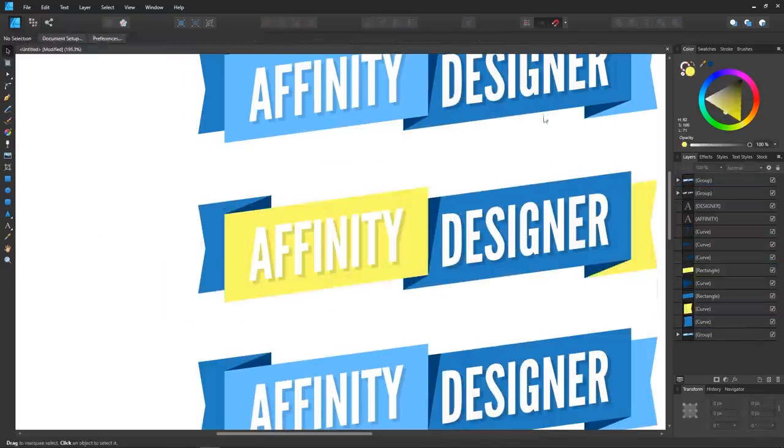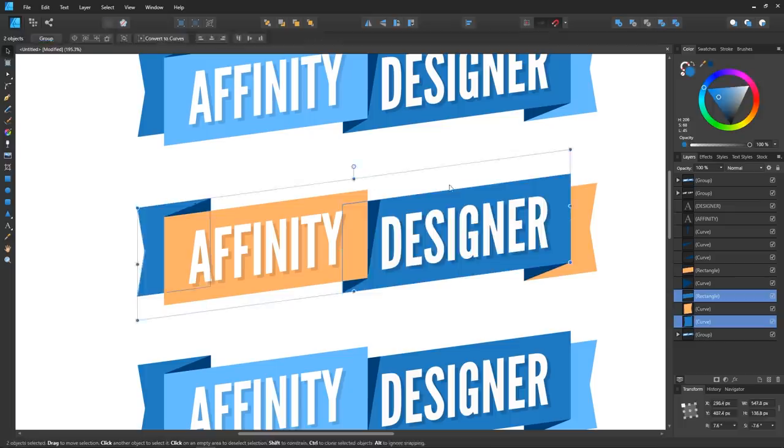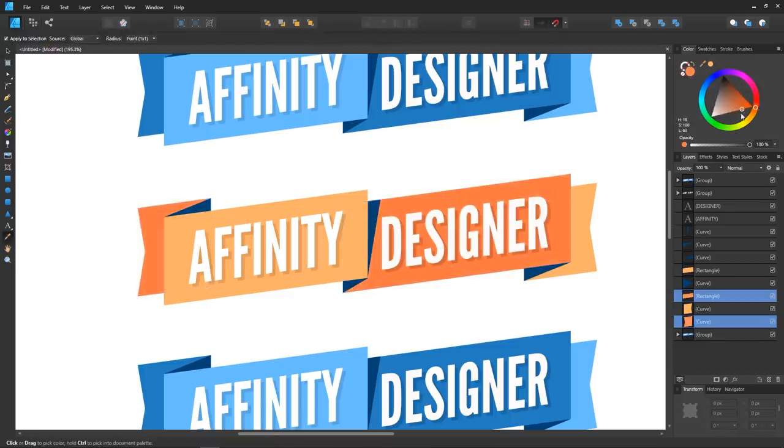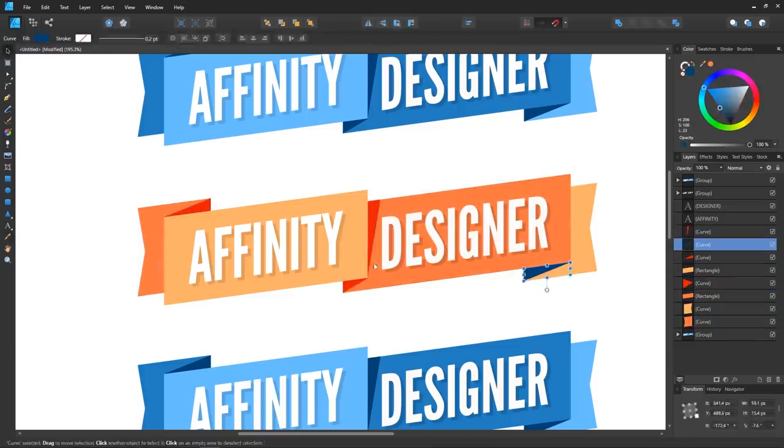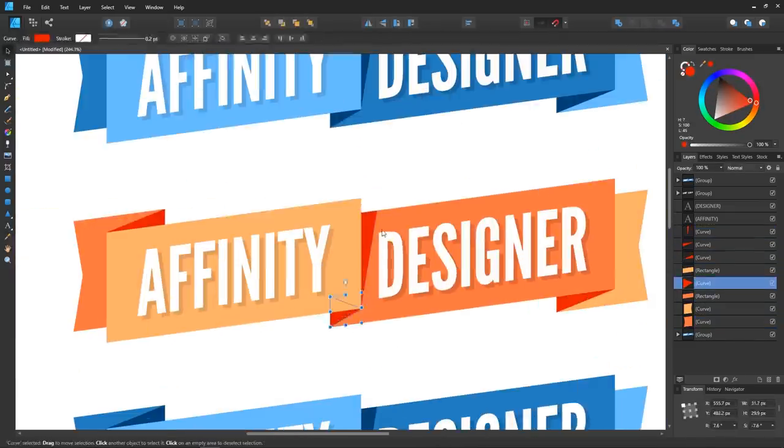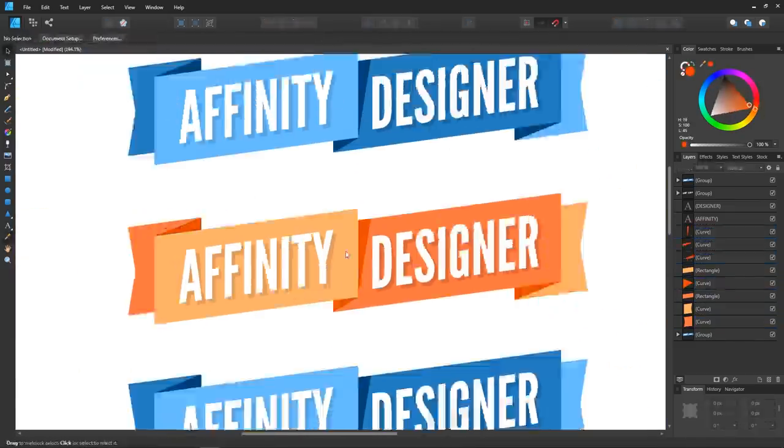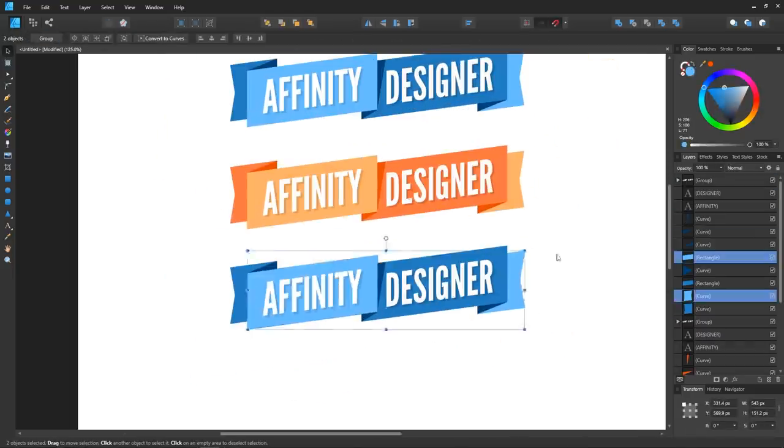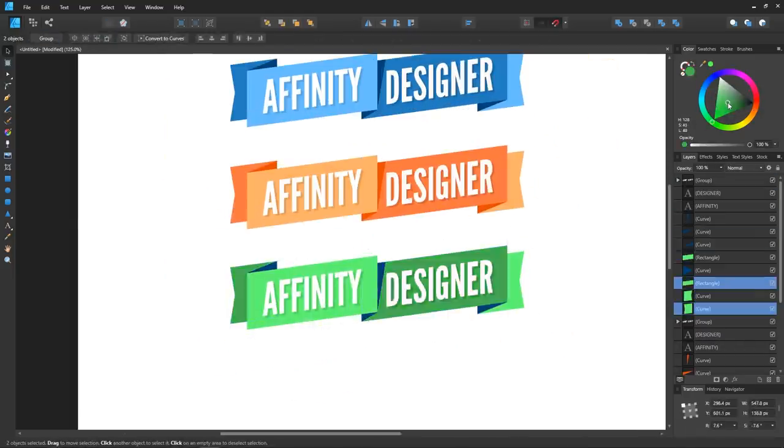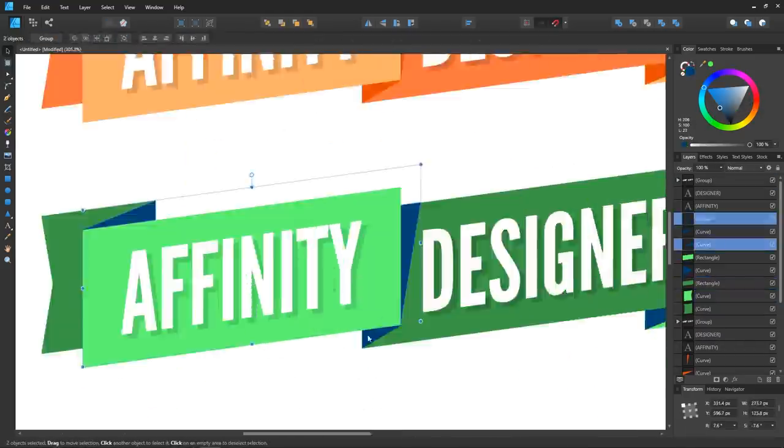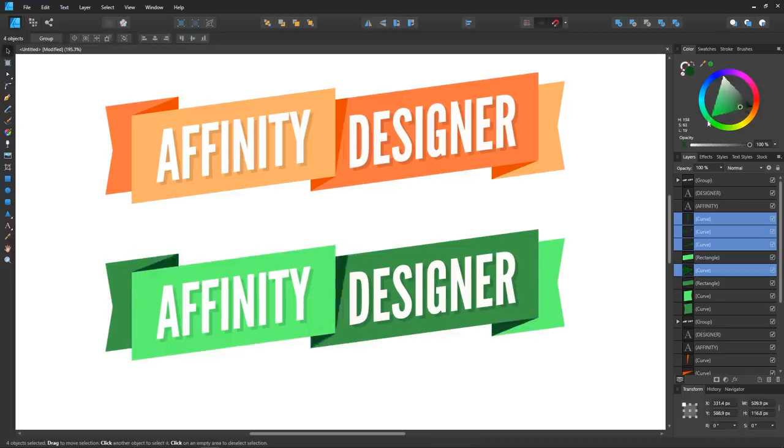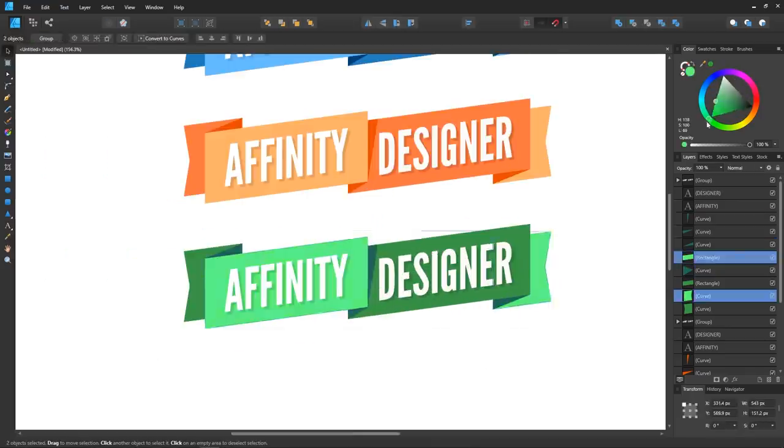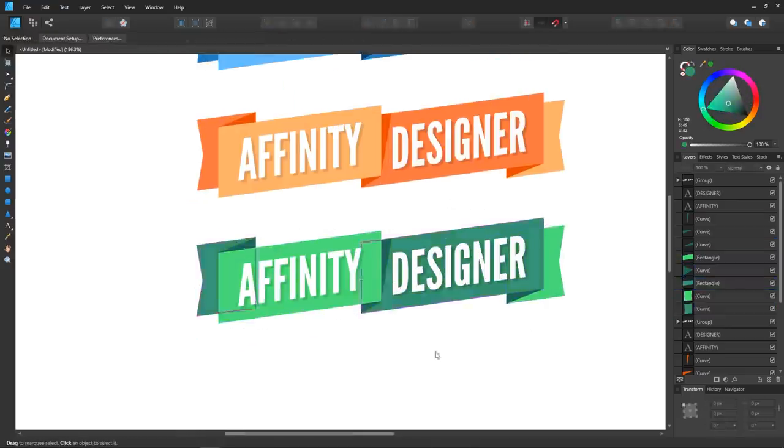That being said, Affinity is still very young and it still has a long way to go, but I'm really excited to see how this software develops over time in the future. Although it's not quite ready to dethrone Illustrator just yet, it's not very far off, and if I were Adobe, I would at least be a little concerned.